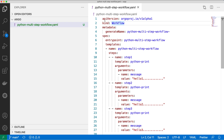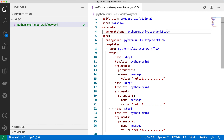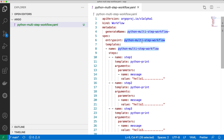In the Argo workflow YAML, the first field is the kind, which is defined as 'Workflow' because this is a specification of Argo that you have to define as a workflow. Then you have to give a name to the workflow — you can give any name and it will be shown in the Argo CLI as well as the Argo UI. Then you define the entry point, which specifies where your Argo workflow starts.